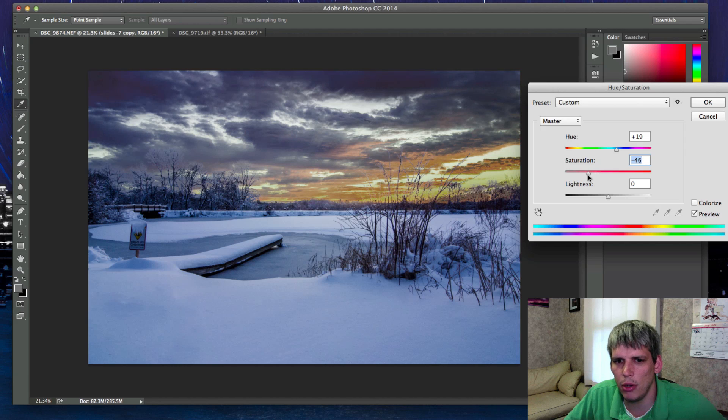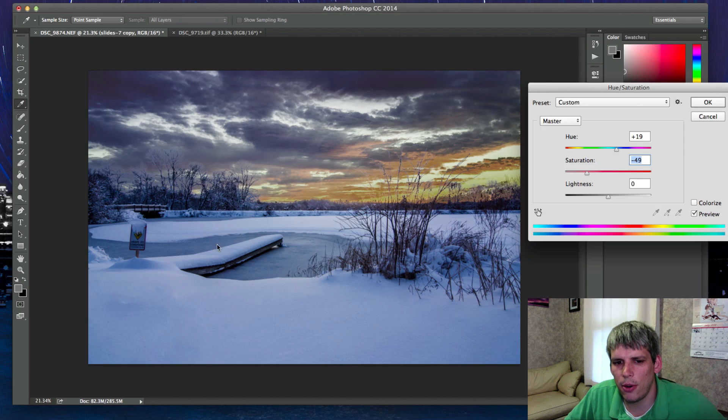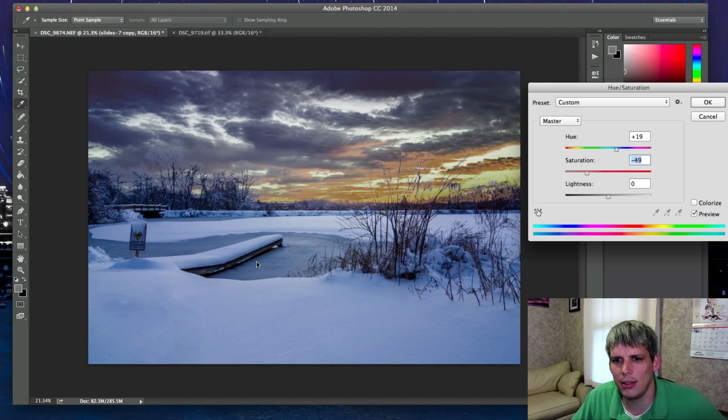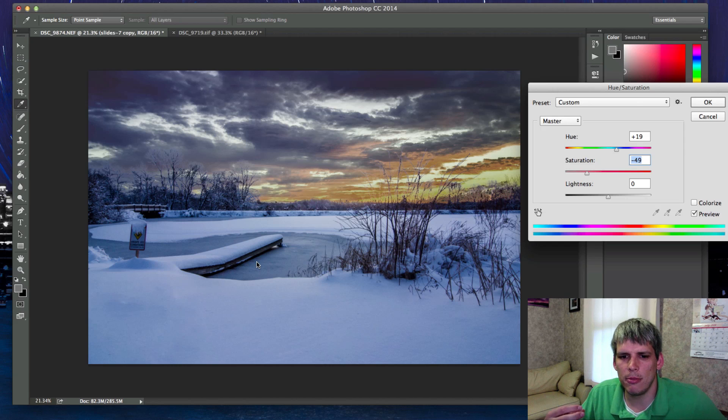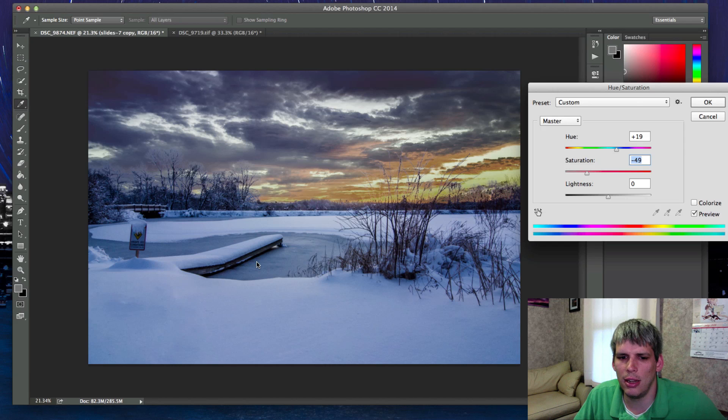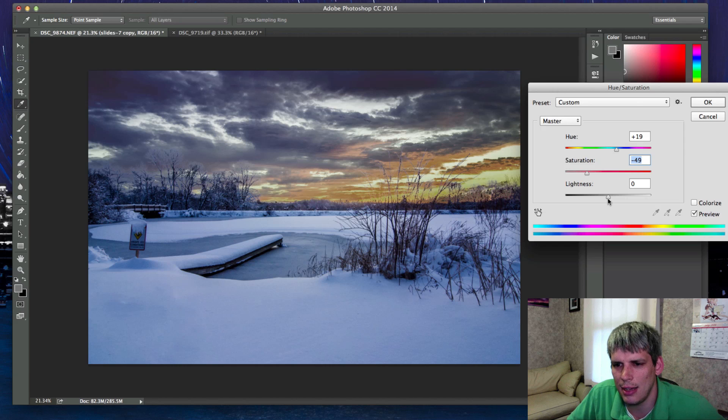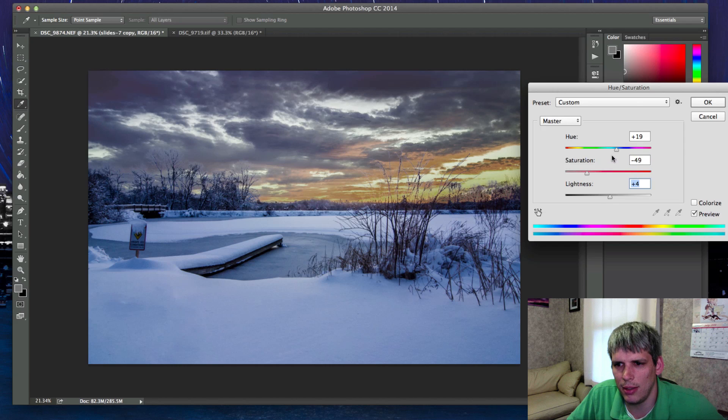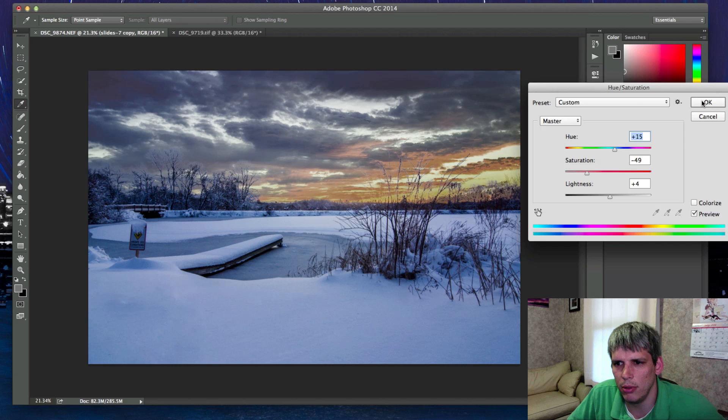I'm going to drop the saturation down because I think this photograph, the foreground is a little desaturated, it's very white and gray, so it feels like the rest of the photograph should be like that. I'm also going to add just a little bit of lightness, and I changed the hue just a bit to bring in a little bit more blue.